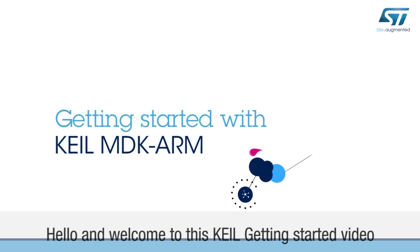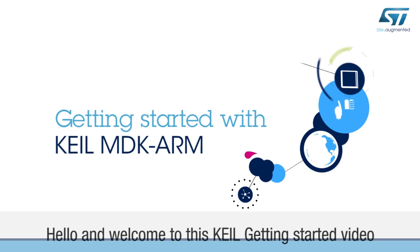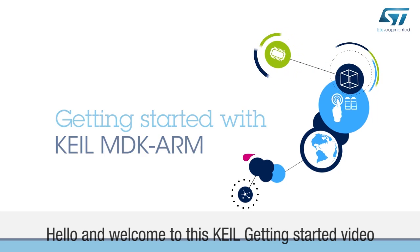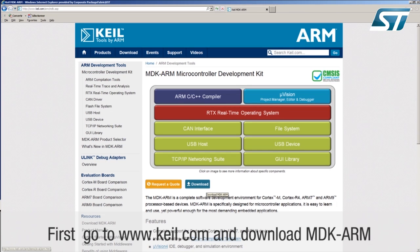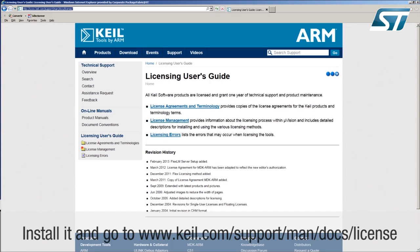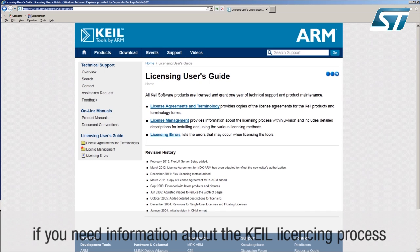Hello and welcome to this KEIL getting started video. First, go to www.keil.com and download MDK ARM. Install it and go to www.keil.com/support/man/docs/license if you need information about the KEIL licensing process.